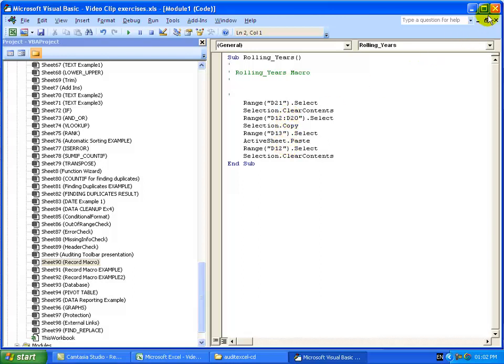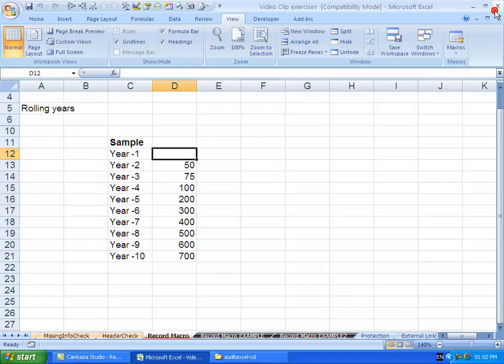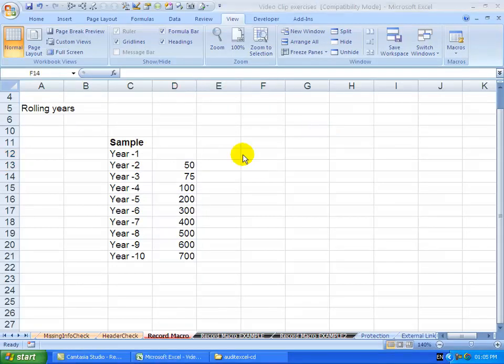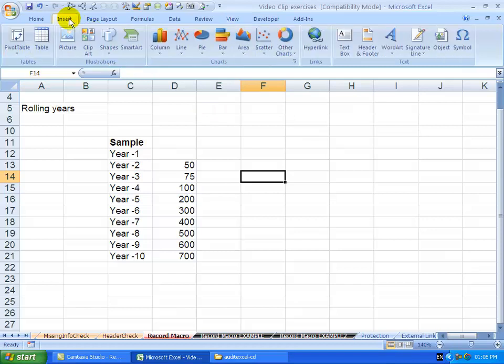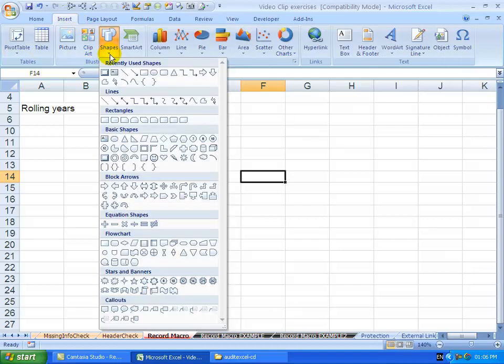Also, another useful ability in Excel is once you have set up a macro, you can actually set up a button or picture or something that you can automatically activate the macro. So for example, I'm going to go to Insert here, I'm just going to insert a shape.